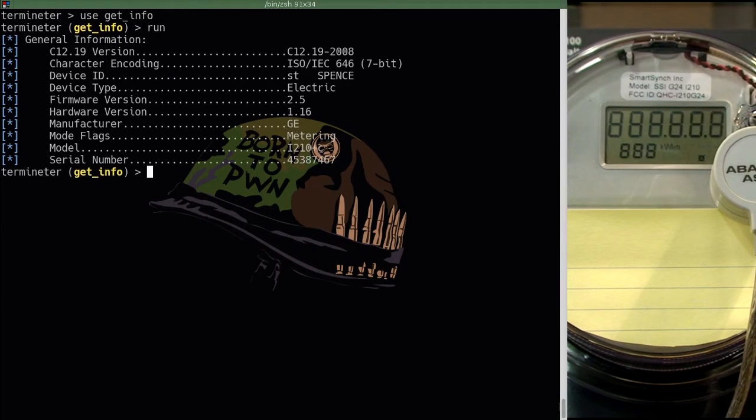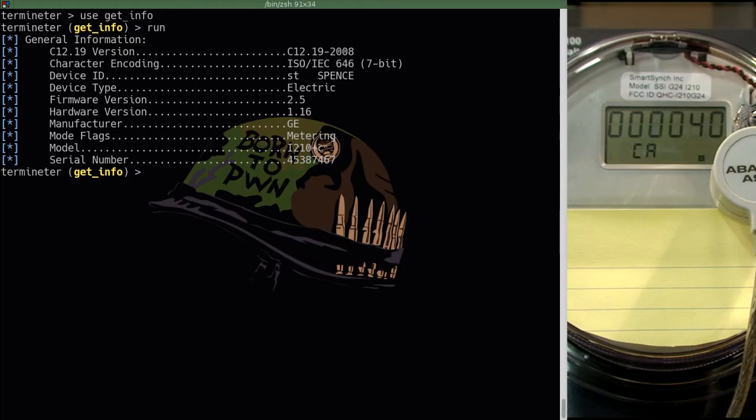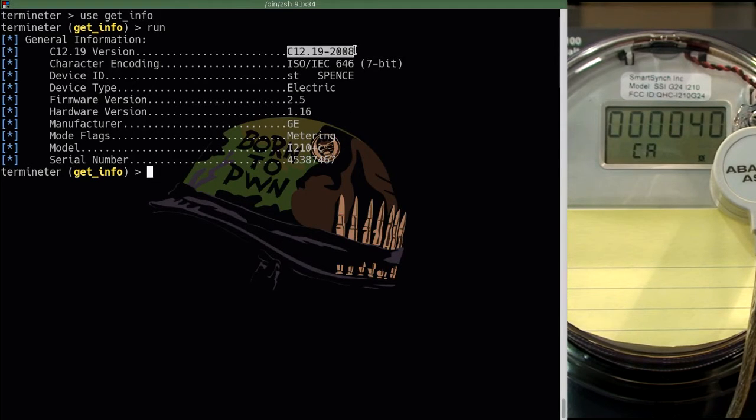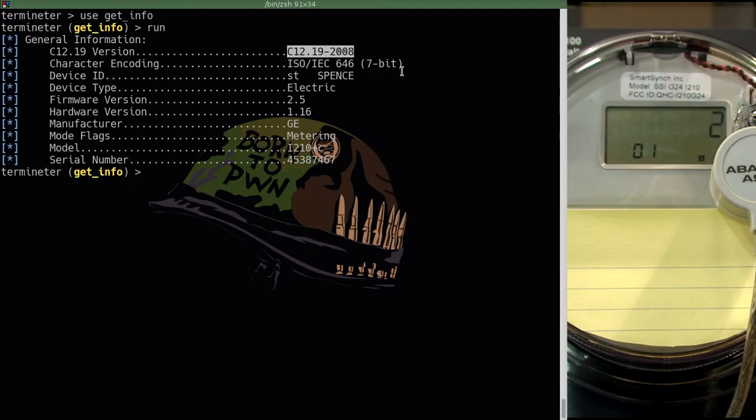So we are going to run this module, and now that we have done so, we can see some basic information about the meter. We can see the C1219 version, which is important to us that we know what version the table information is being stored in.